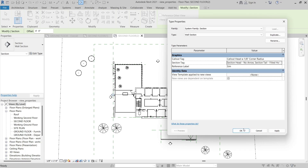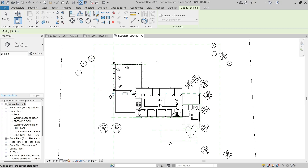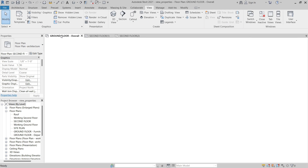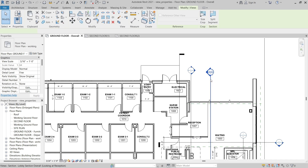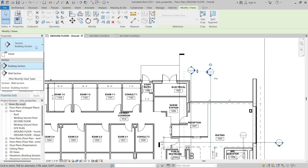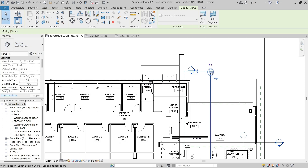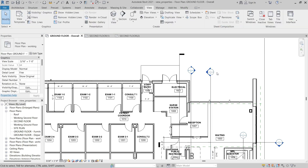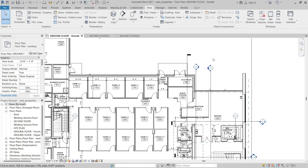Then I'll click OK, and I'm going to click Modify to exit the command. Then I'll go back to the Ground Floor overall plan. If we take a look at an existing section type and select one to see the type, if I change it to Wall Section, you can see how that section head updates to what we changed before. I'll change it back to Building Section. One thing you can do is create working section types as well as documentation section types with different heads so that users can distinguish between them in the project.